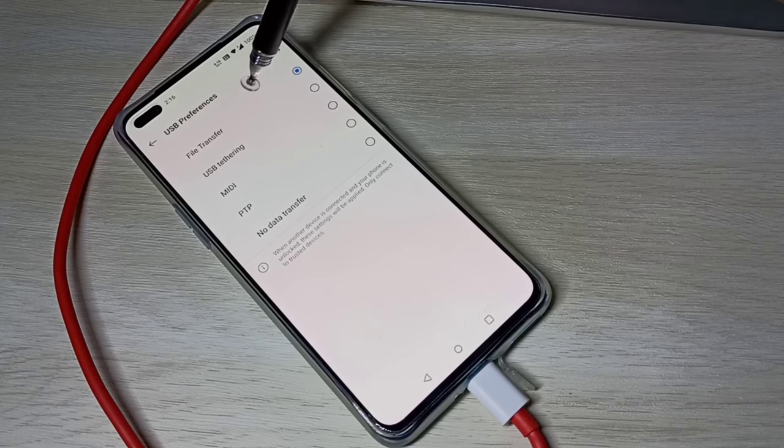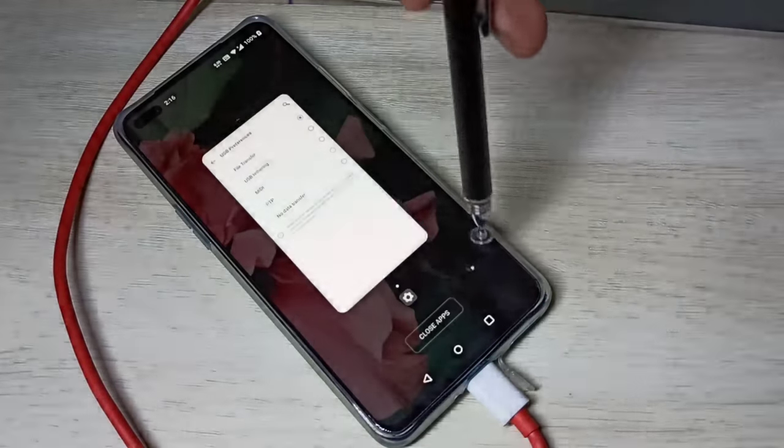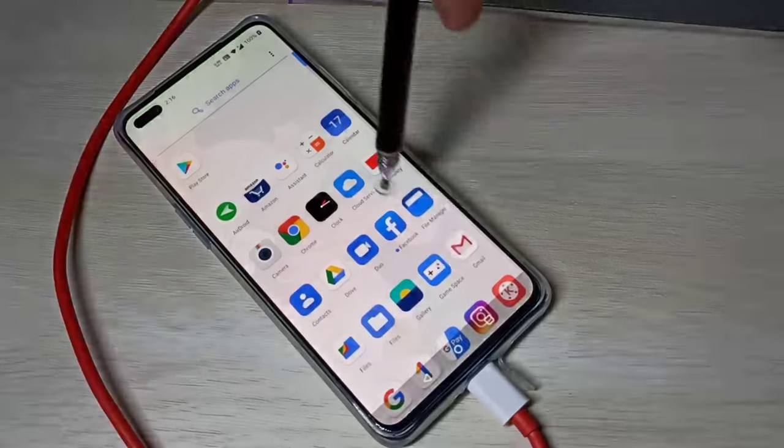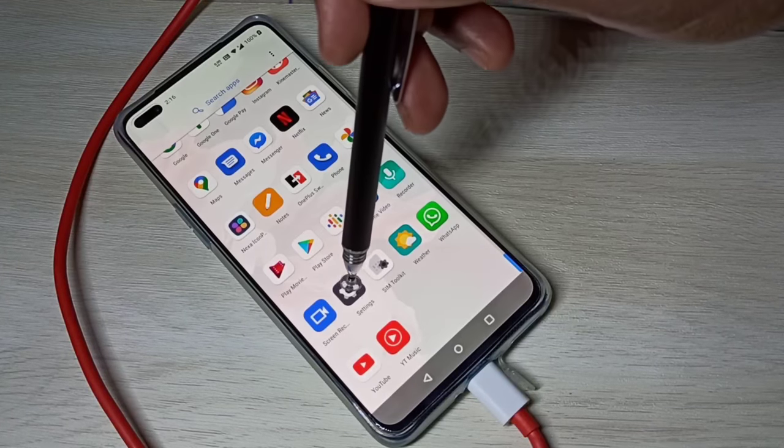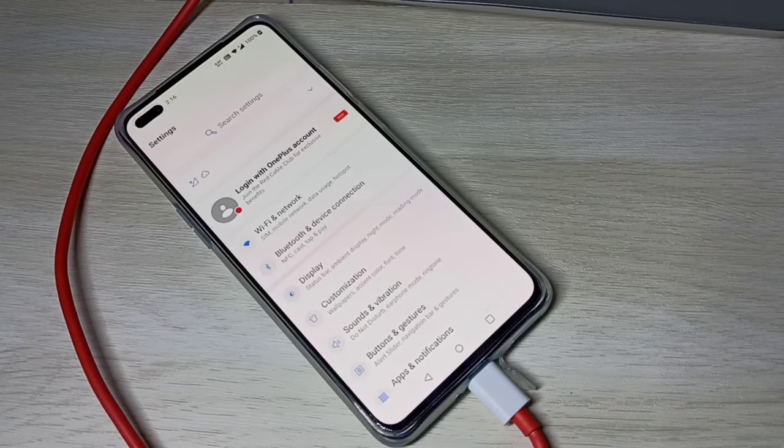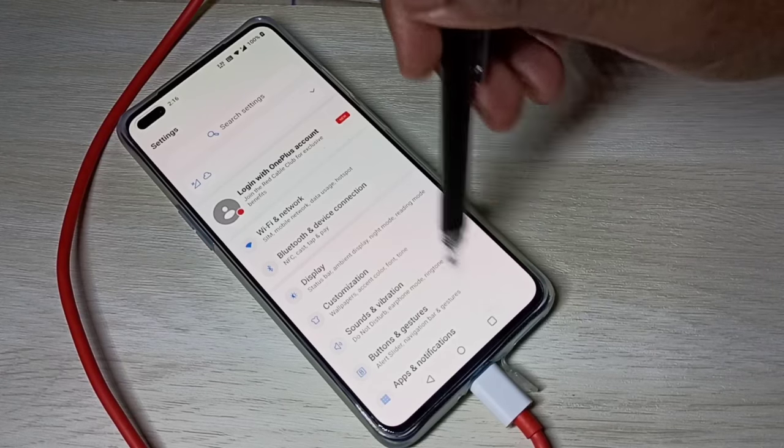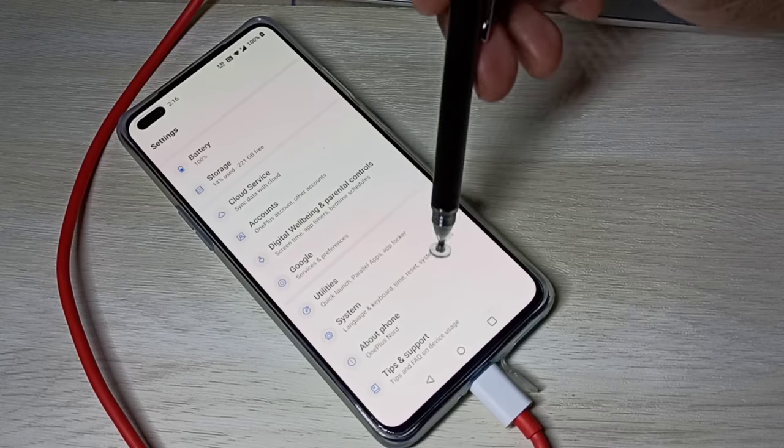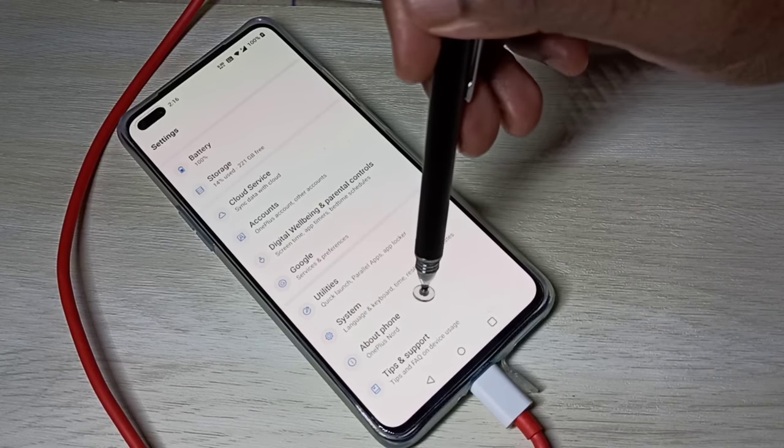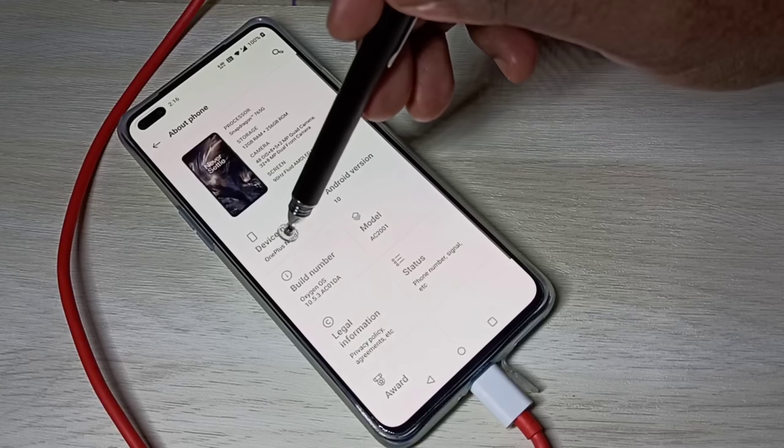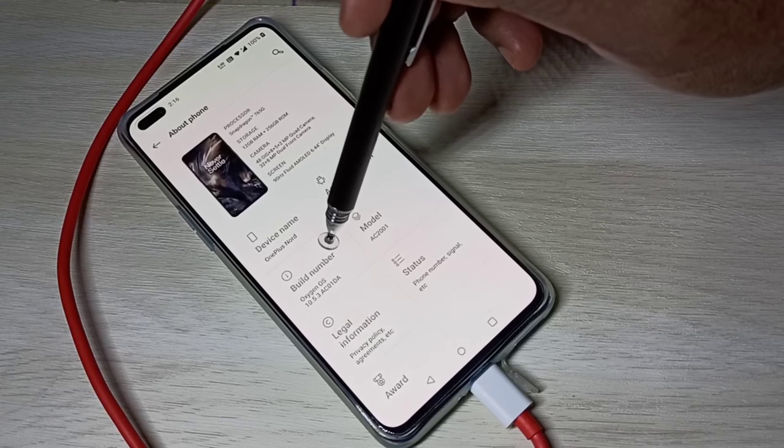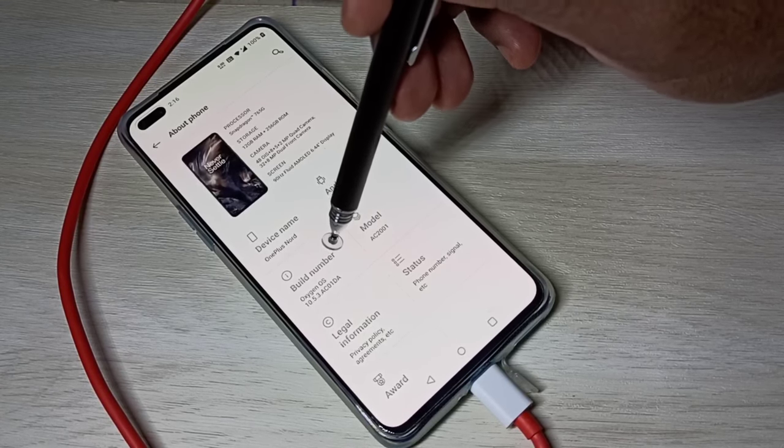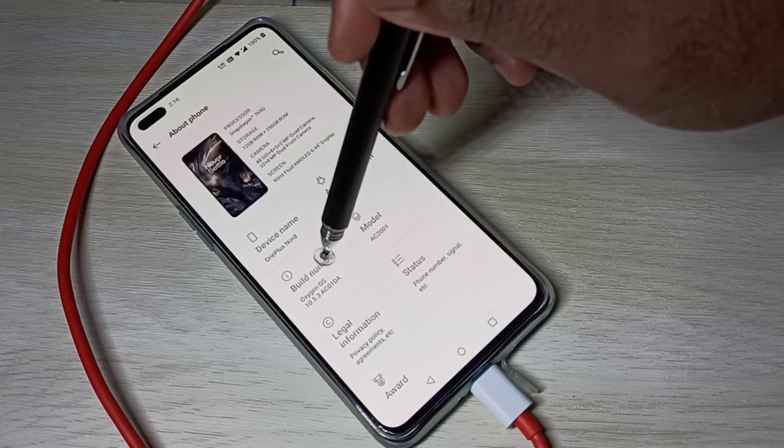If you don't want to select file transfer every time, you can go to settings, then go down and tap on about phone. Find build number and tap seven times: one, two, three, four, five, six, seven.